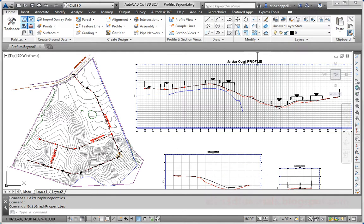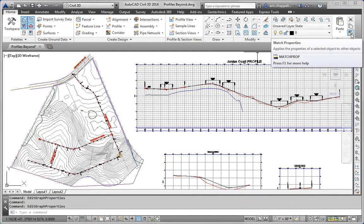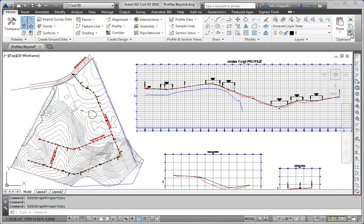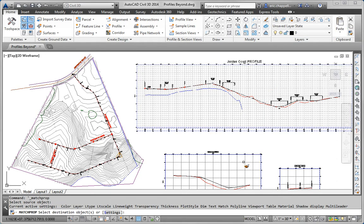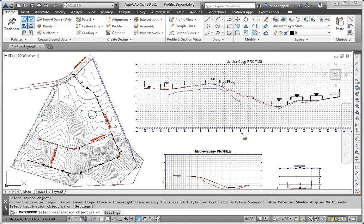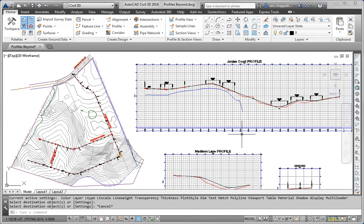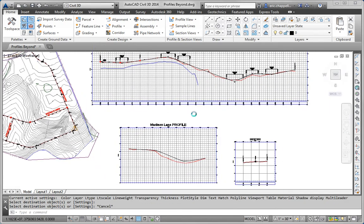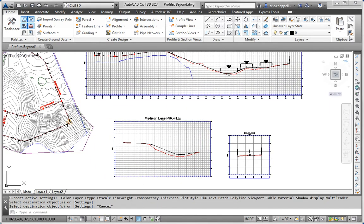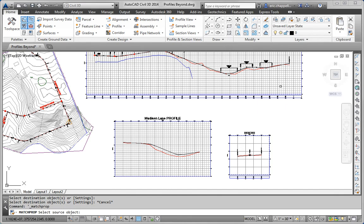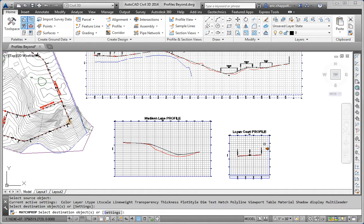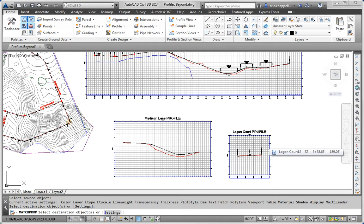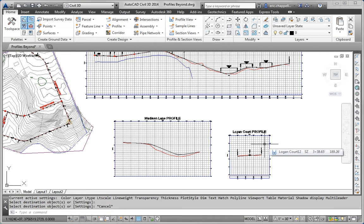What if we could use the Match Properties command? I'm going to click the Match Properties button, click Jordan Court, click Madison Lane, and check it out. It works just like it does with AutoCAD objects. We can use Match Properties to transfer styles from one Civil 3D object to another. So that's pretty sweet.